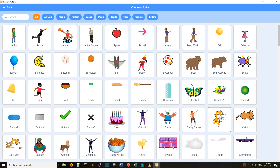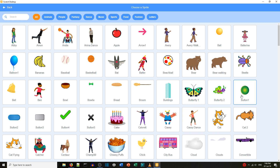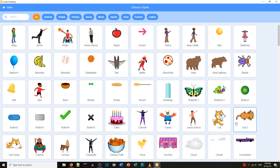If there's only one costume it obviously doesn't change, but for example you can see the butterfly looks like it's flying. We can move the cursor over different sprites and see animations — like the cat walking.